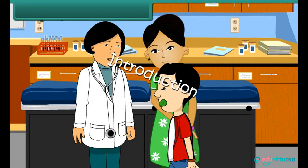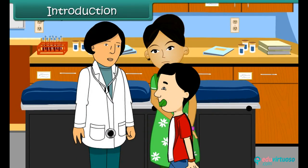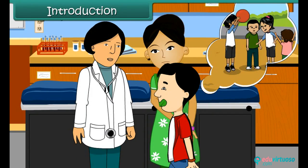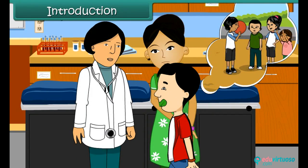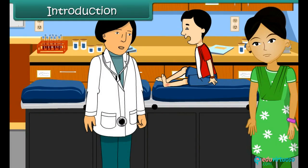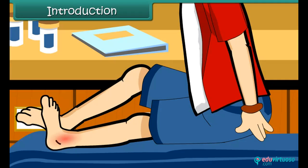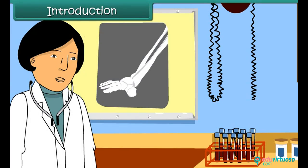Girish is at the hospital. While playing with his friends at school, he twisted his ankle. His ankle is swollen and he is in terrible pain — he is unable to move his feet. The doctor examines him and tells him that he has suffered a bone dislocation.